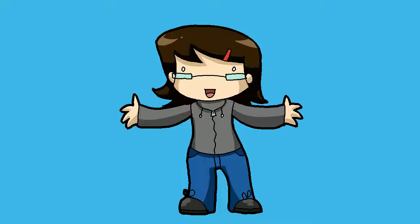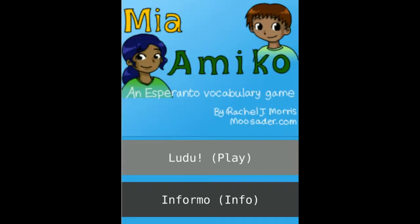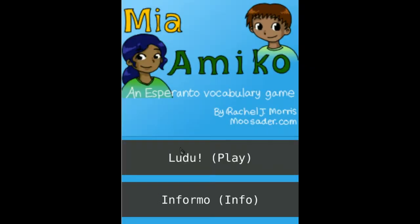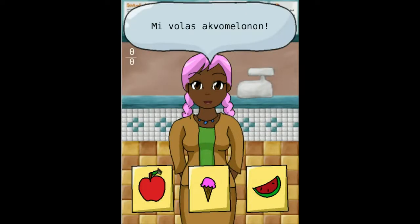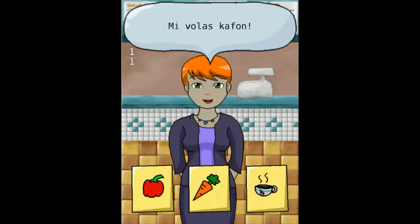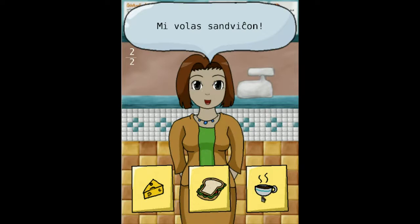One of the great things about programming is that I can write games to help me learn new things. A week ago I published my first Android app, a novice level vocabulary game for Esperanto. Right now it just quizzes you on food names, but I was planning on adding more useful everyday items later on.